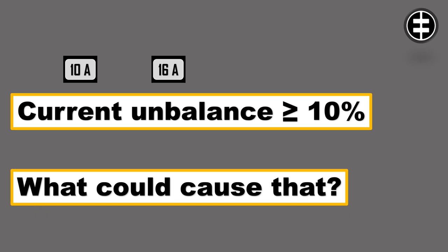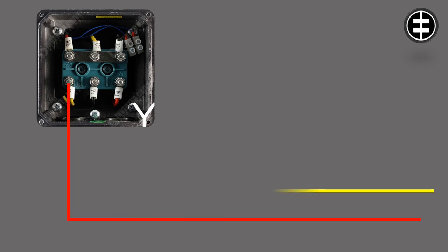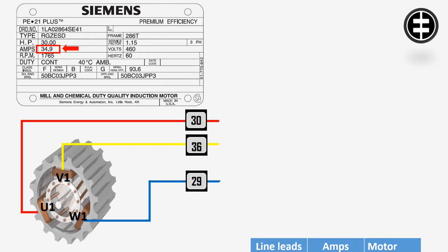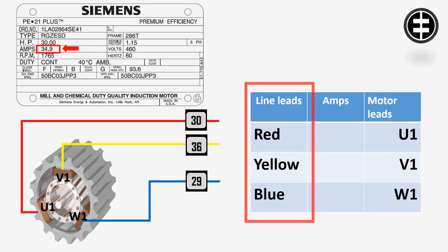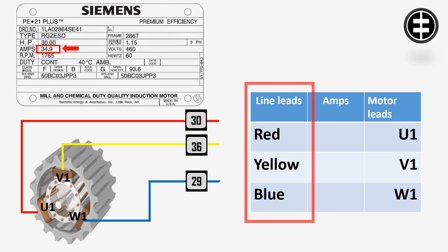In our case, red line lead is connected to U1, yellow line lead connected to V1, and blue line lead connected to W1. Draw this table: on one side will be the three line lead colors (red, yellow, and blue), on the other side the three motor leads (U1, V1, and W1).